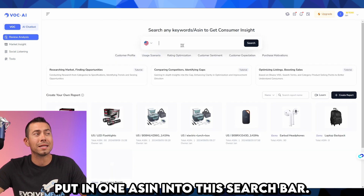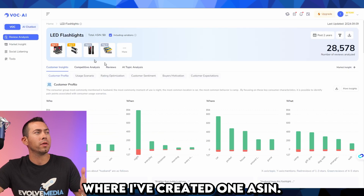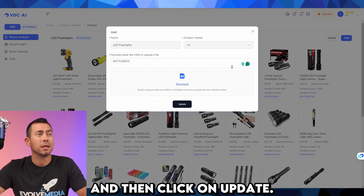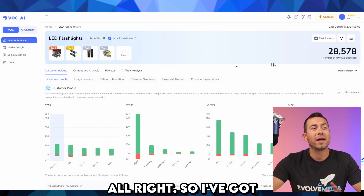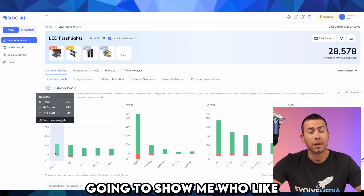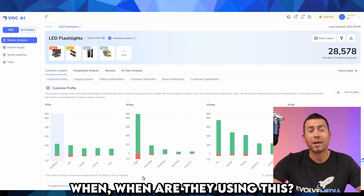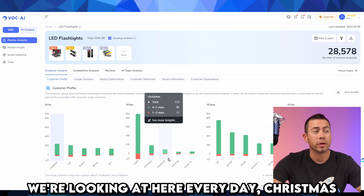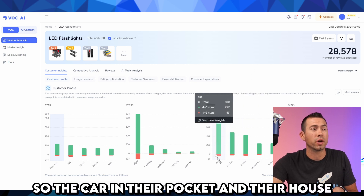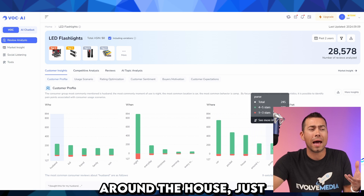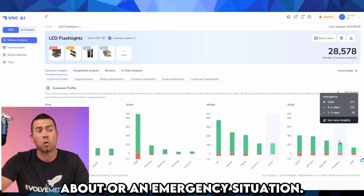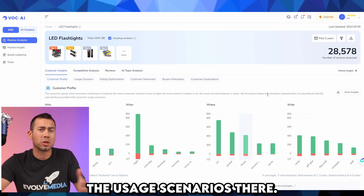Here is where you put in one ASIN to the search bar. Here is the page where I've created one ASIN, clicked on more, and then you can click Add, put in another ASIN right here, and then click Update. So I've got these 28,000 reviews analyzed. The customer profile shows who — husband, kid, friend, family, son — when they're using it: obviously at night since it's a flashlight, every day, Christmas morning. Next is where — not geographic, but where are they using it? The car, in their pocket, in their house, around the house, keeping it in their purse. What — when they're camping, to give as a gift, to walk their dog, or for an emergency situation.